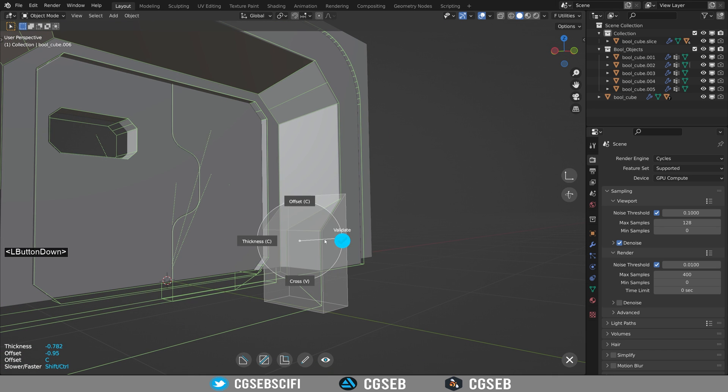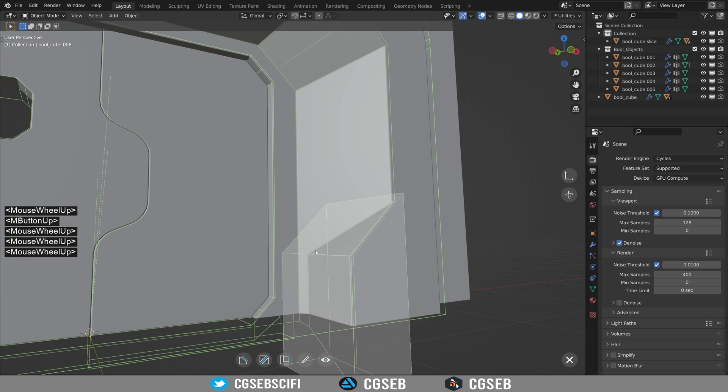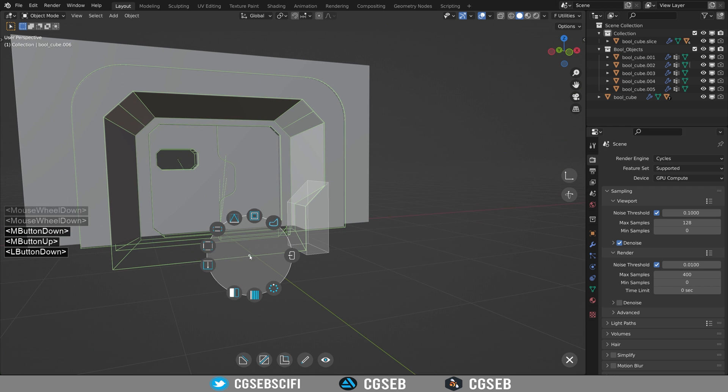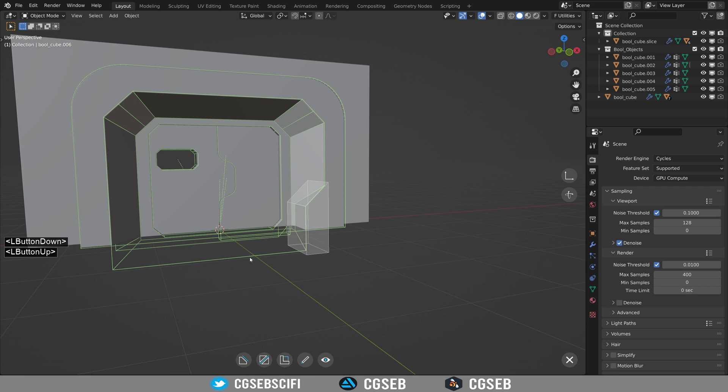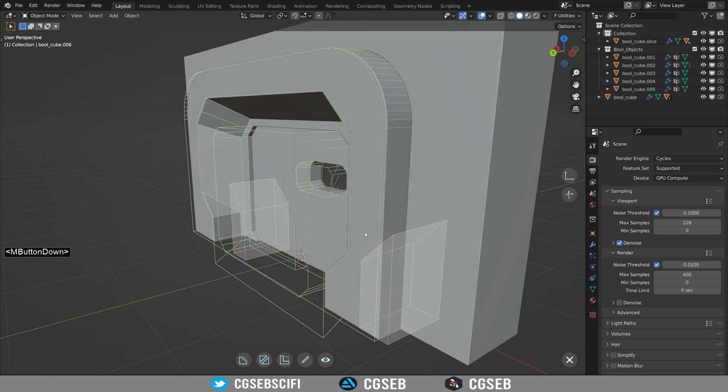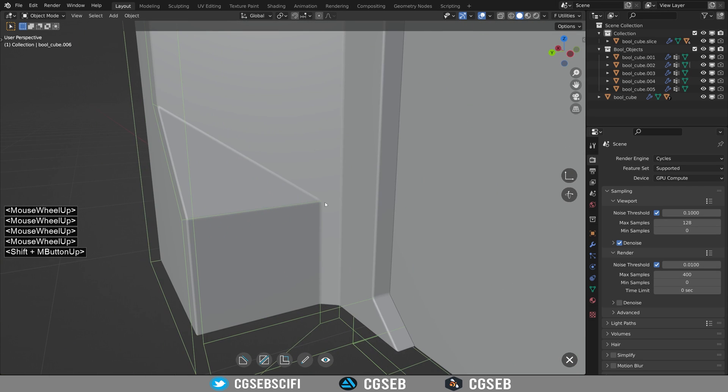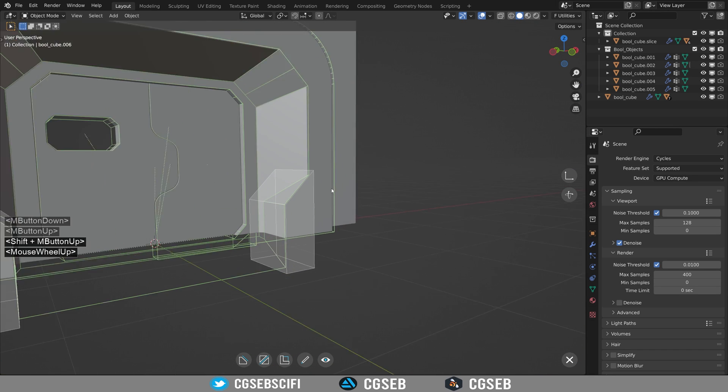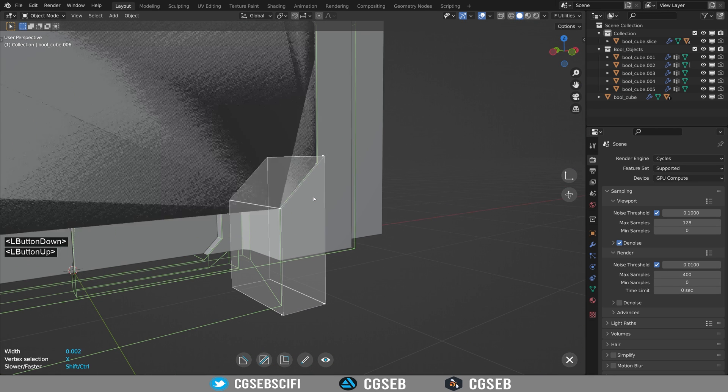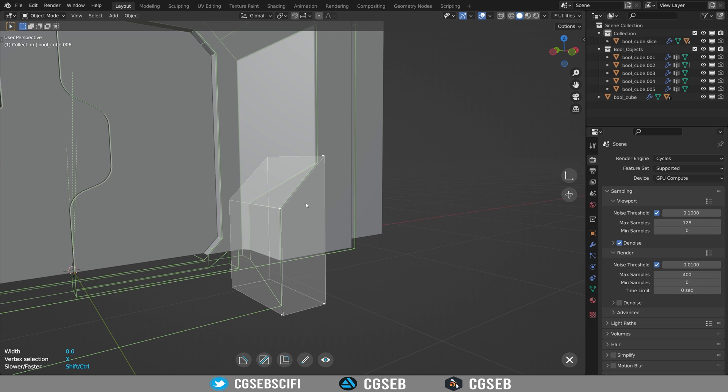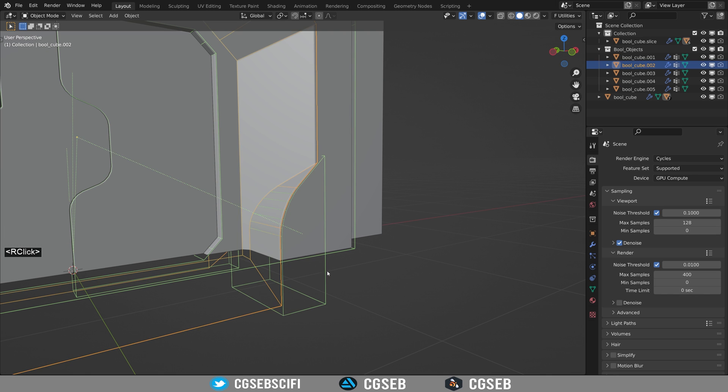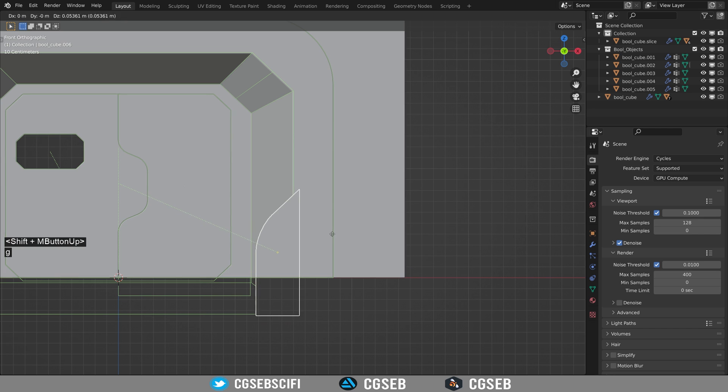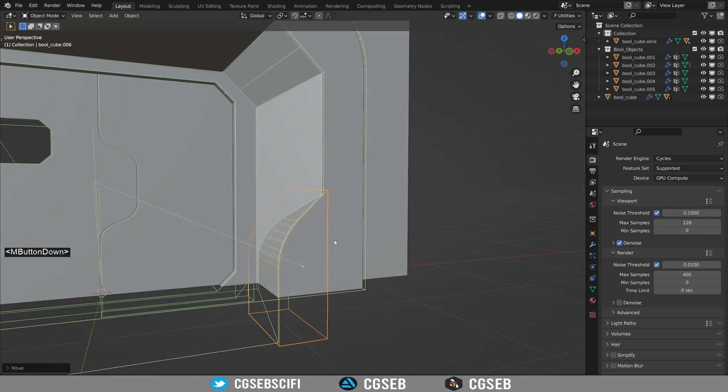We can mirror it to the other side. The fact that the boolean object that we are cutting is already mirrored to the other side will reproduce the cut we just made. Since it's not placed as I want, I will move it and change the shape in Edit mode.